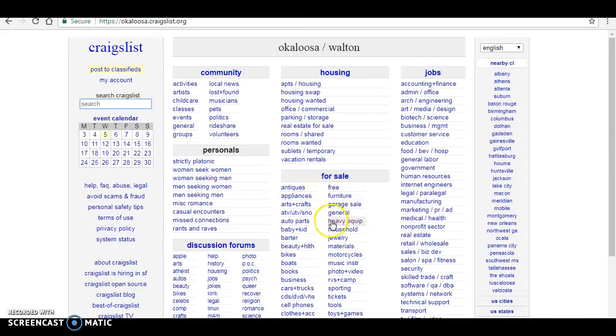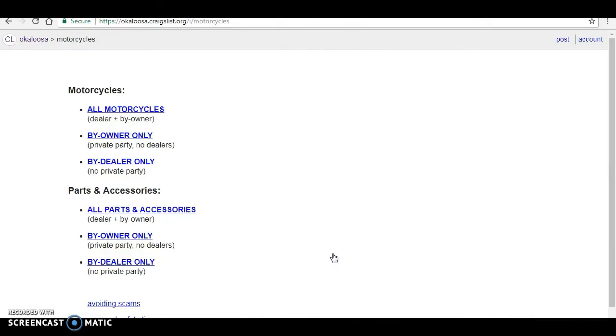Usually go into what's free first, kind of see if there's anything out there. But for this video we're going to do motorcycles. And then we go under all motorcycles and it shows not only what dealers are selling, but also what private sellers are selling.